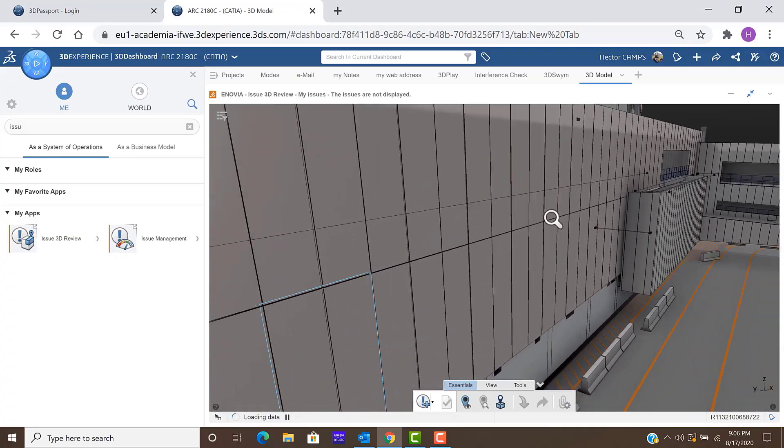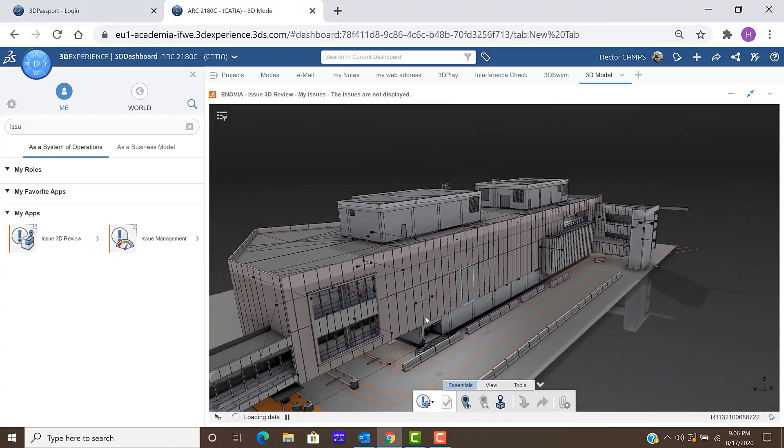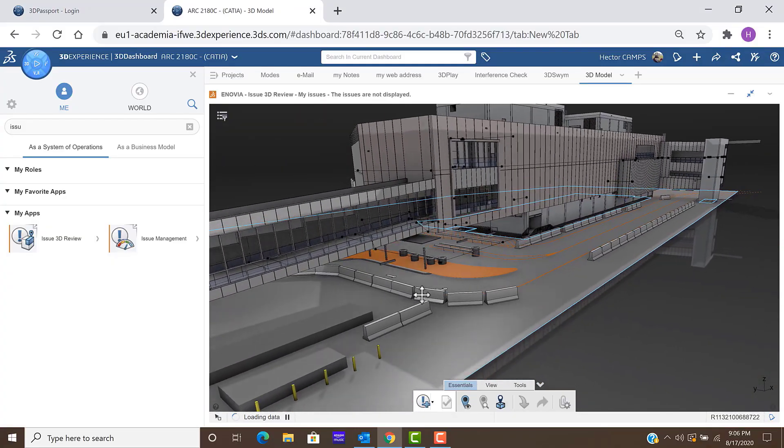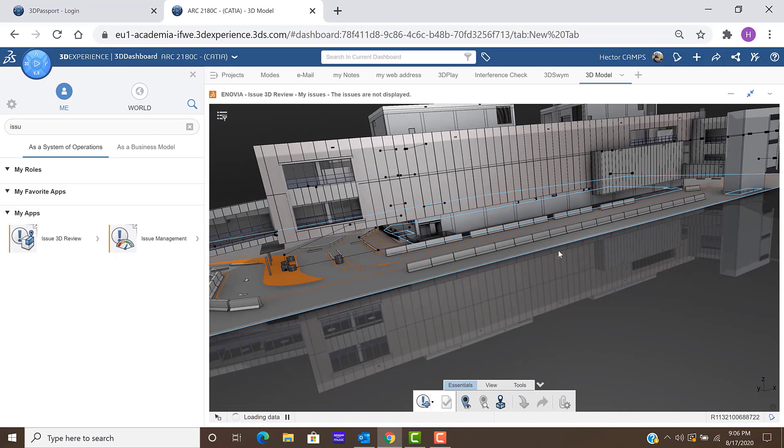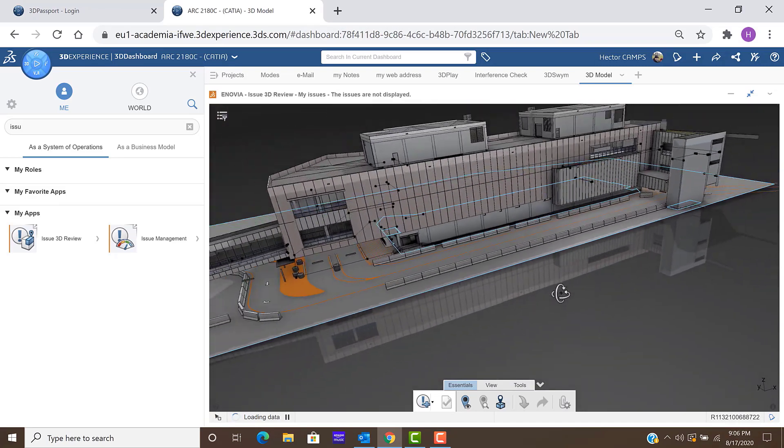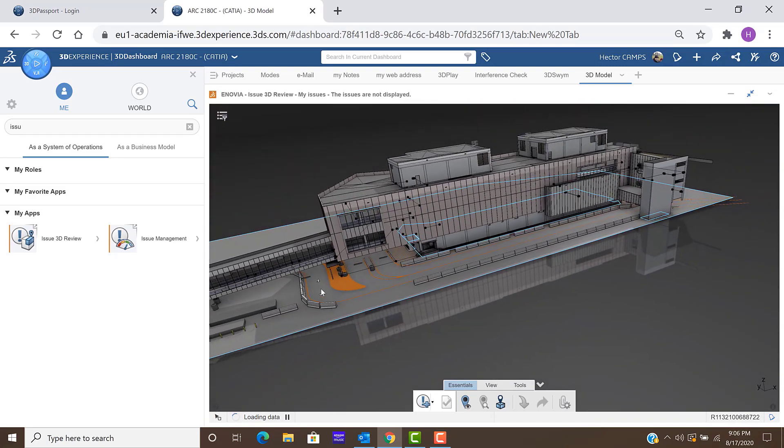So this super platform that we call the 3Experience platform today is a super integrated platform that goes across disciplines and project phases and organizations.